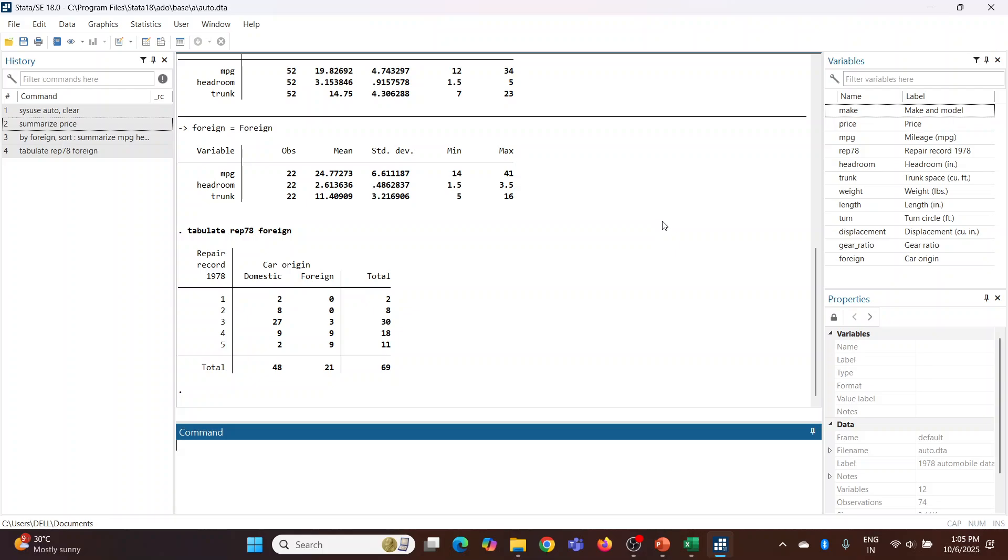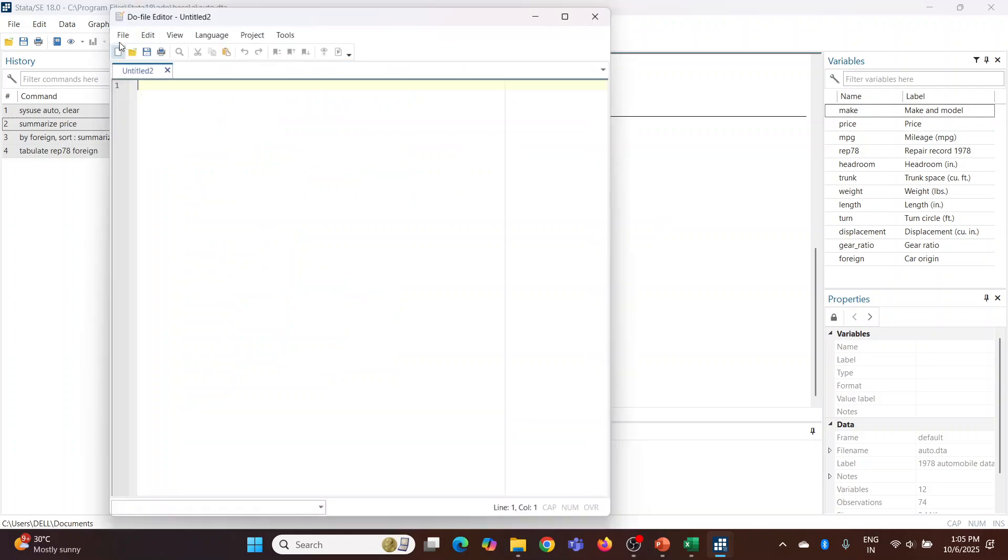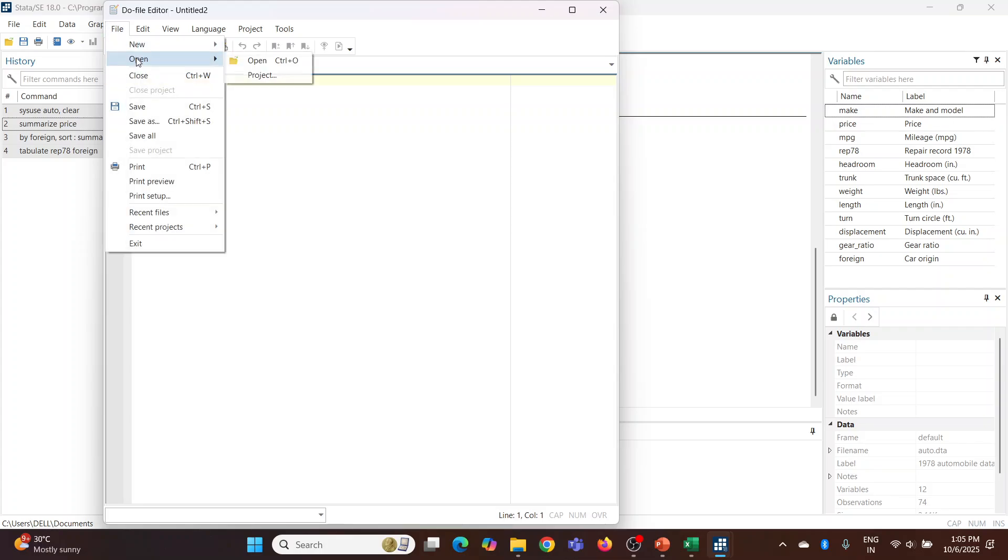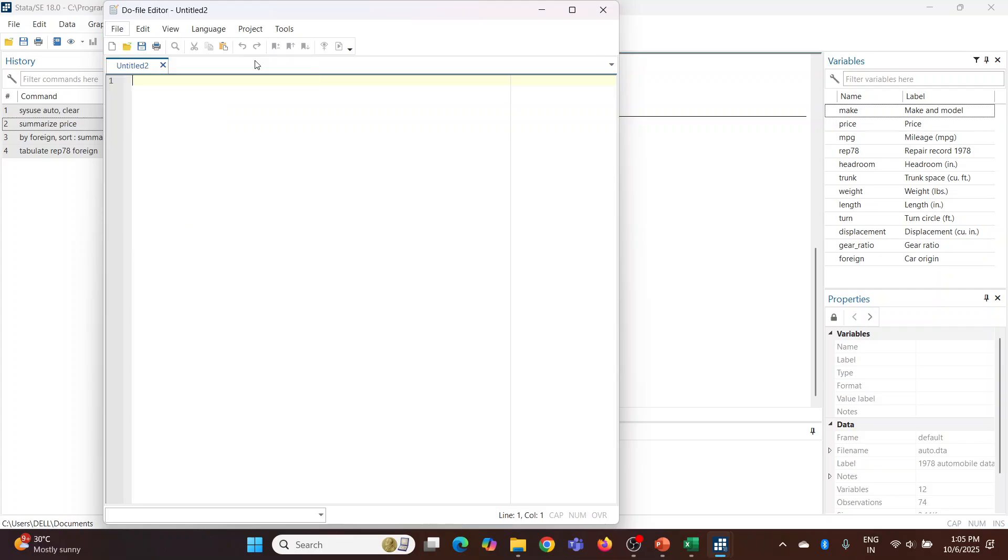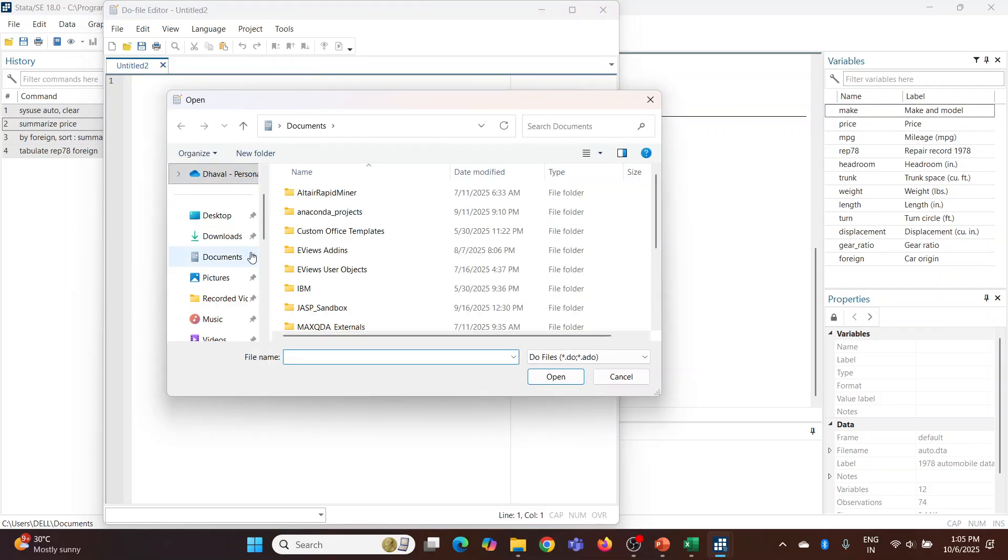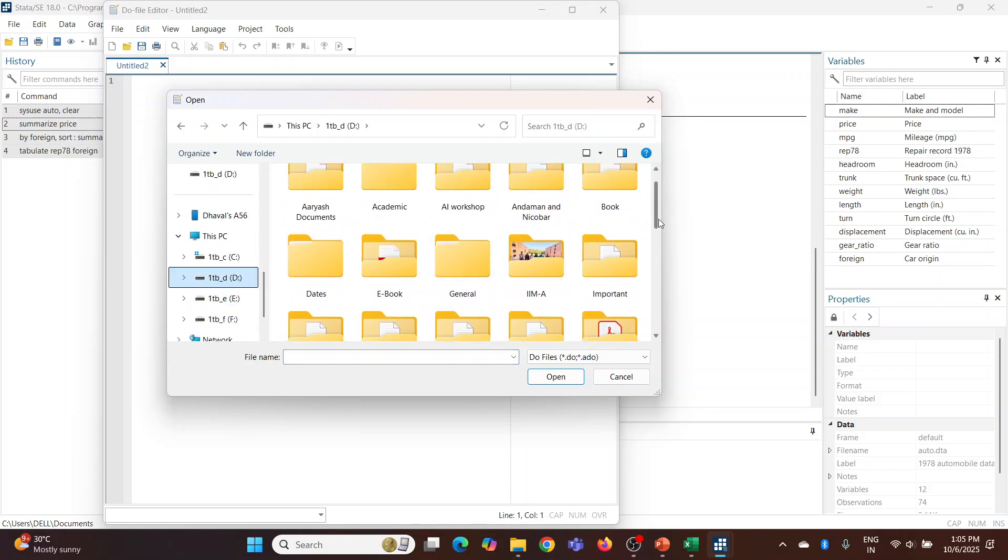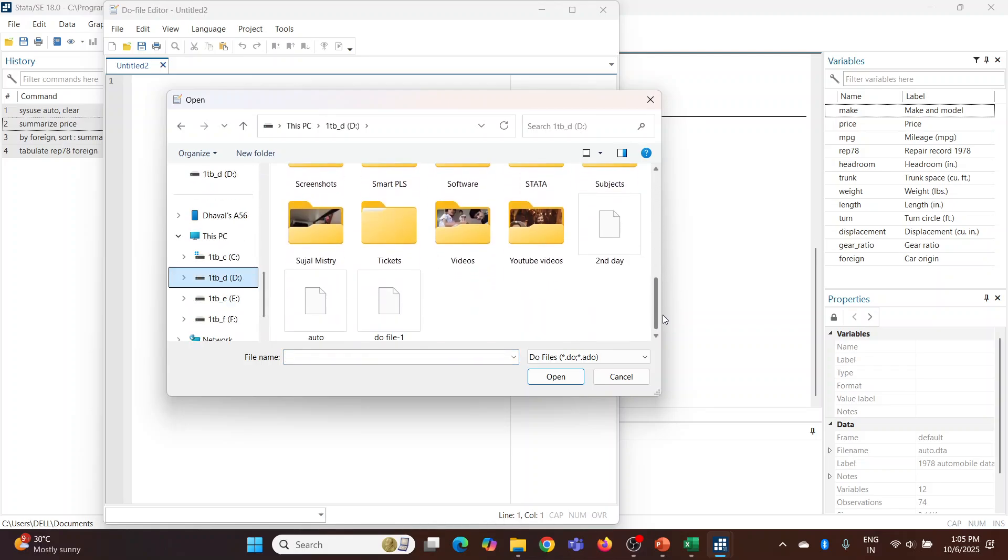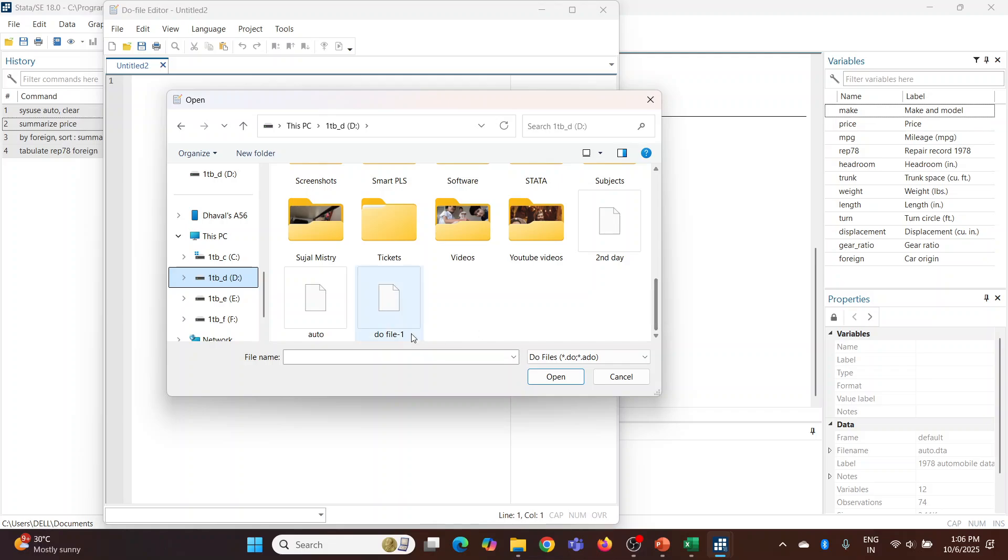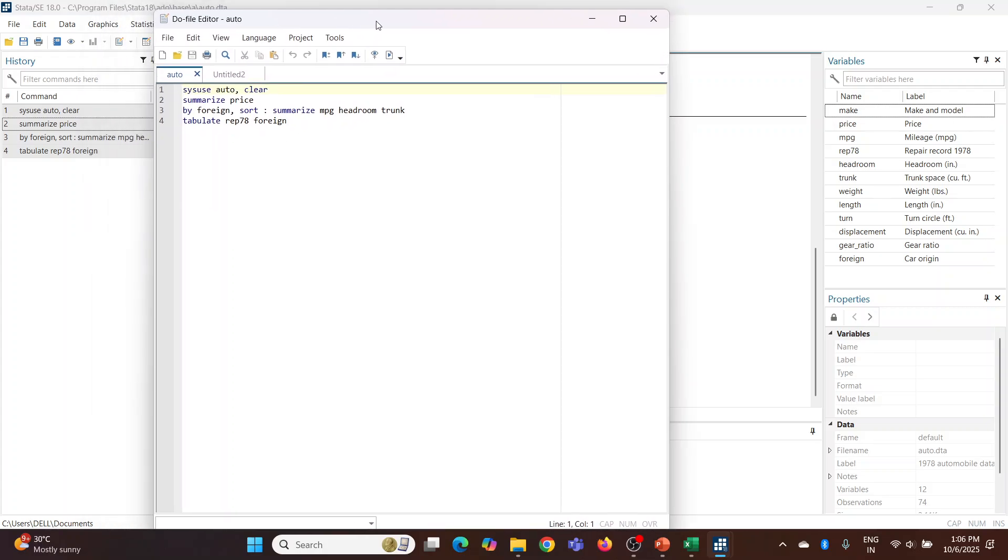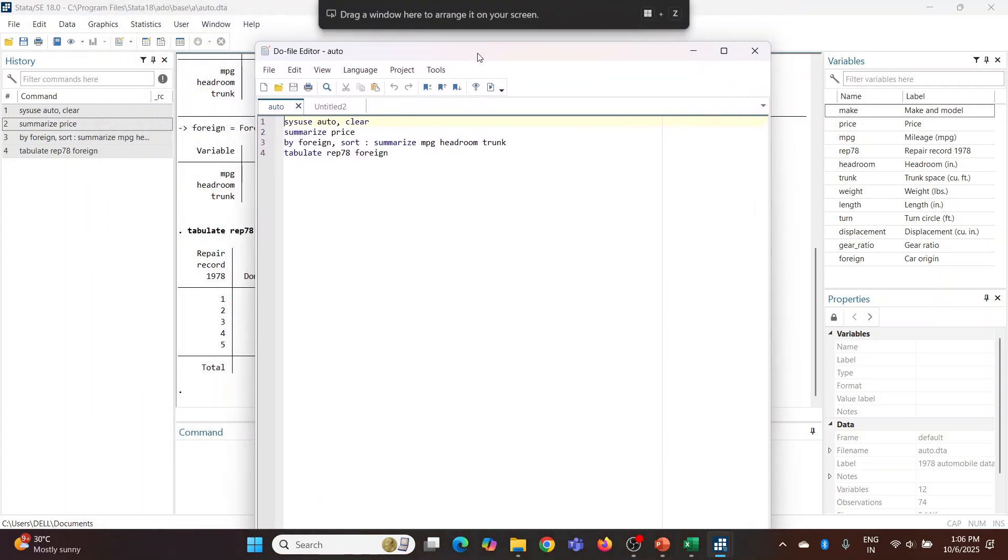Now we want to open this file again, so what we'll do - we'll go here, File, Open. So D drive, name of the file is auto. Open, and see, here you can see these commands.